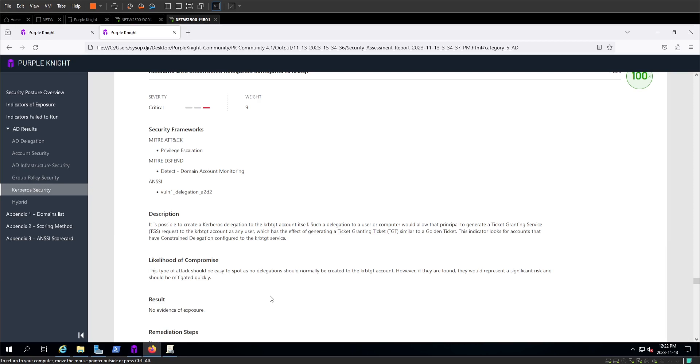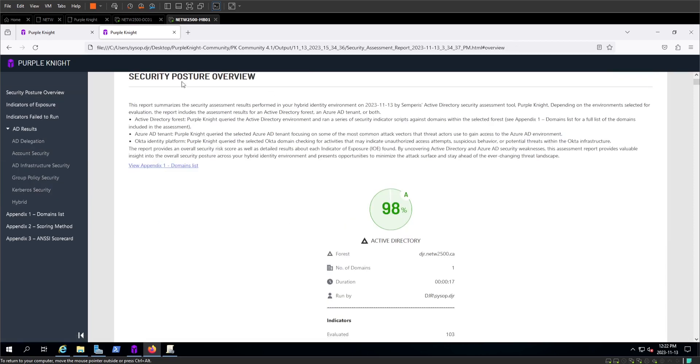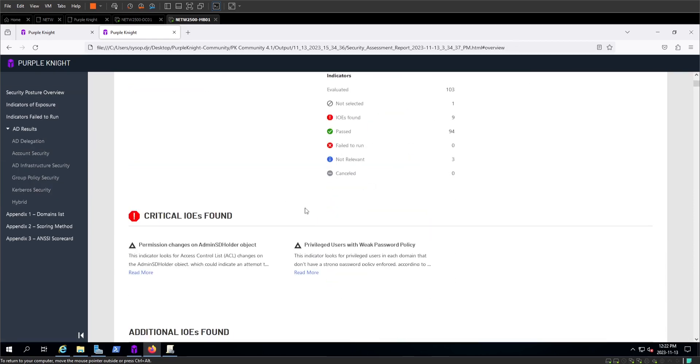In this section you can see it gives us a description, the likelihood of compromise. It points us in the right direction to how we can fix these security holes, or in this case where it's at 100, how we're doing well.